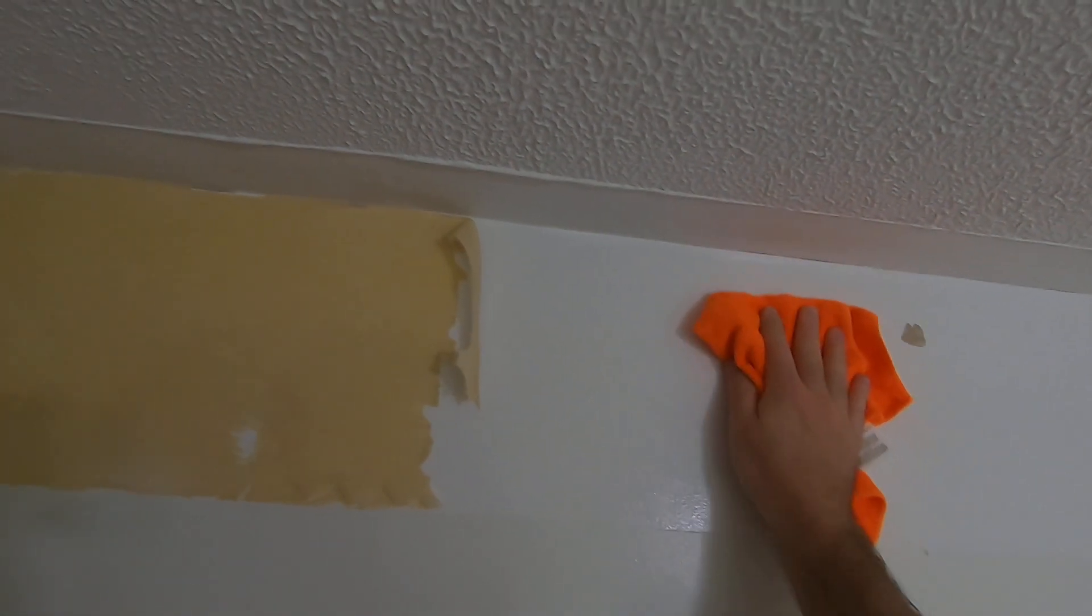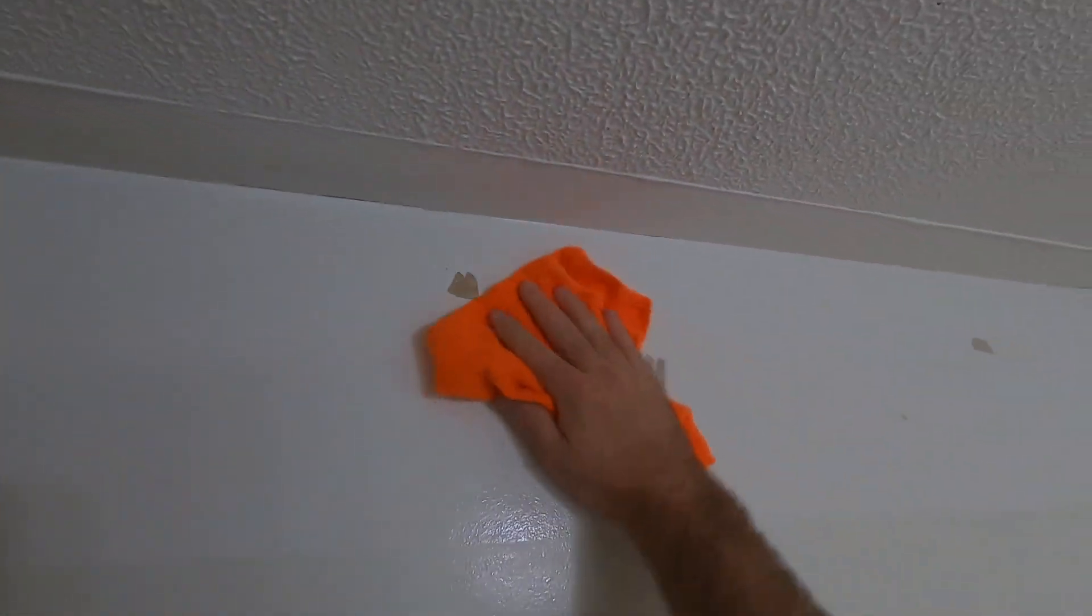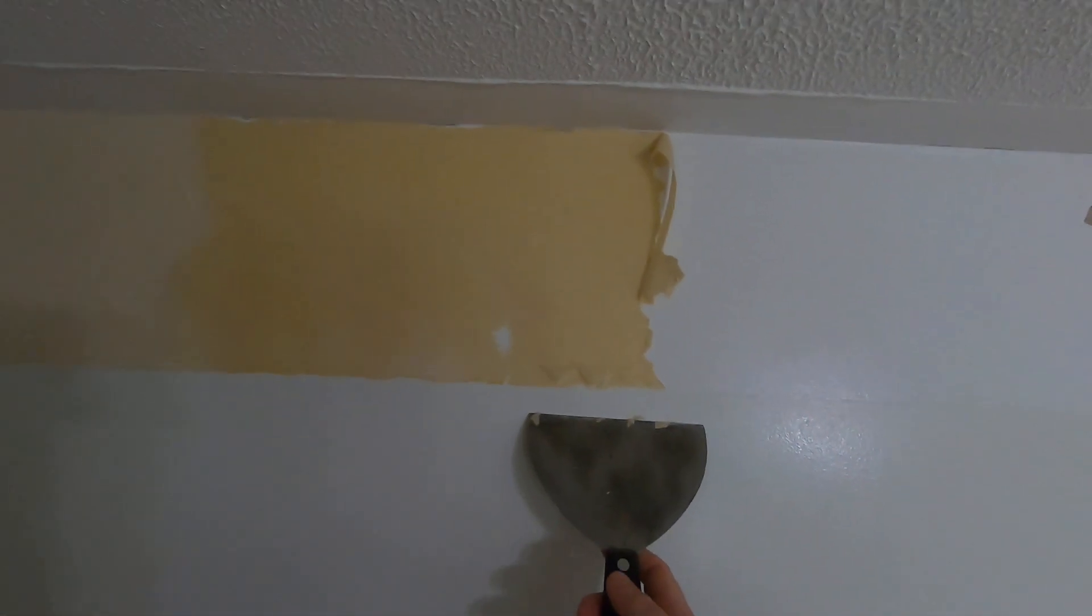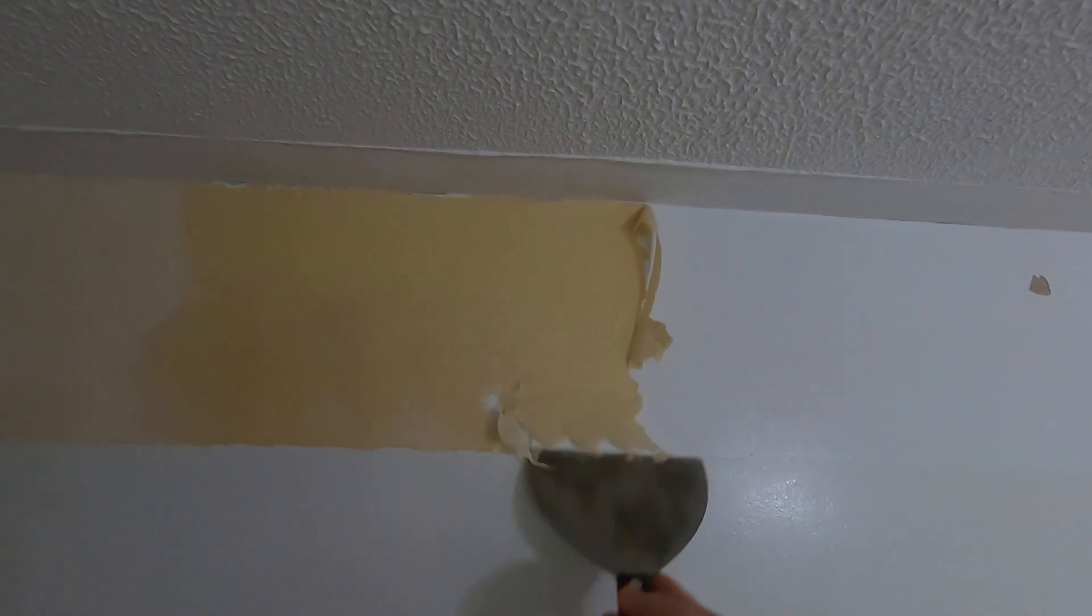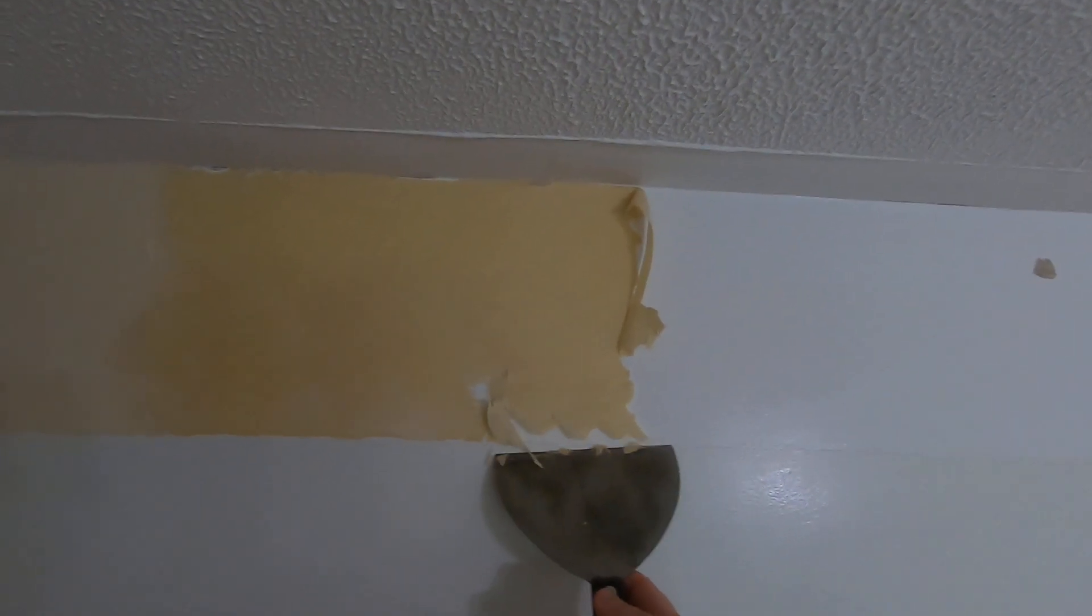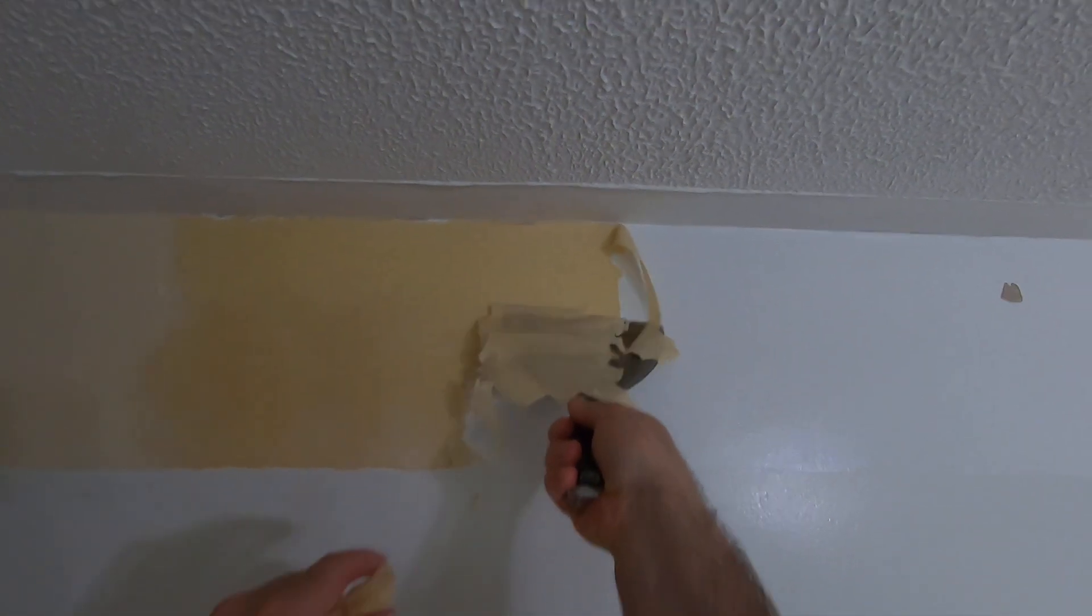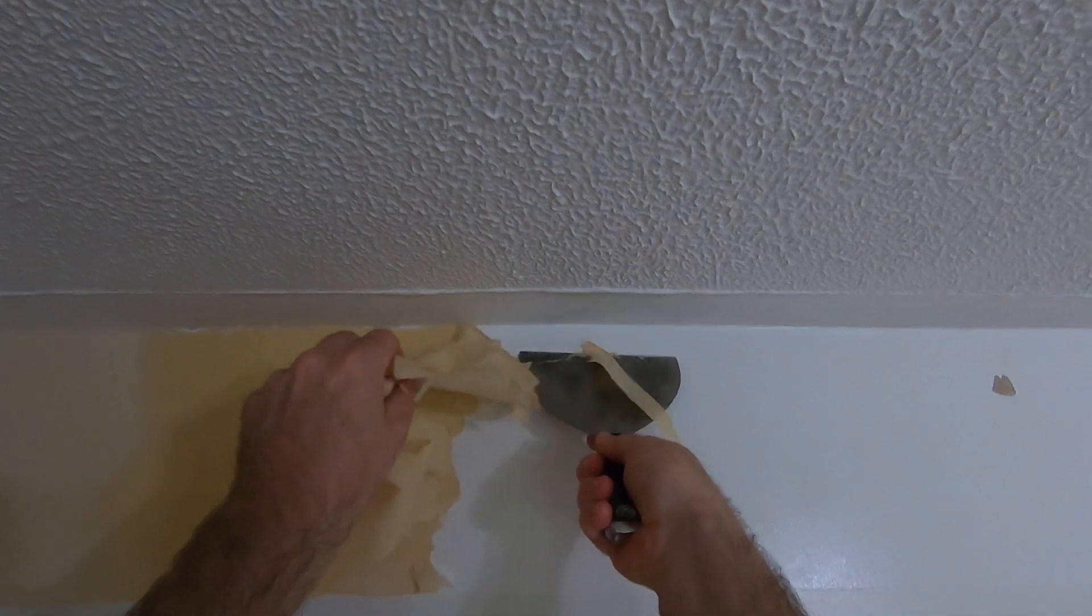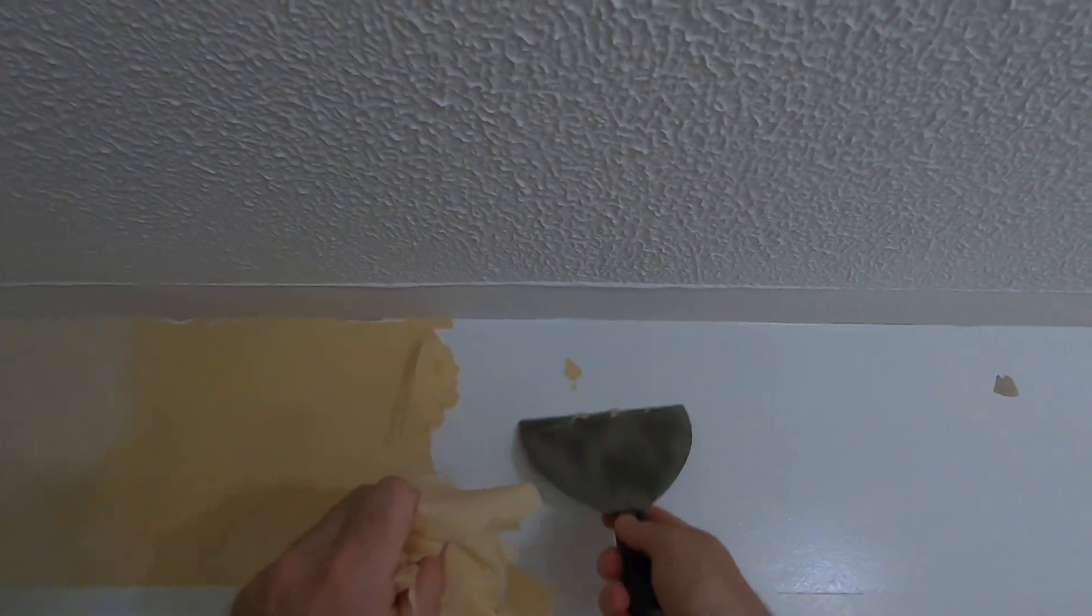You want to make sure there's no leftover glue from the wallpaper on the wall. Once it starts to dry up again, it will get harder to remove. You'll feel it needs a little more force.